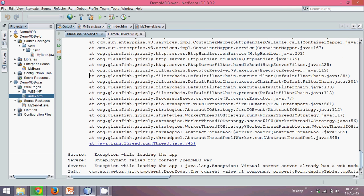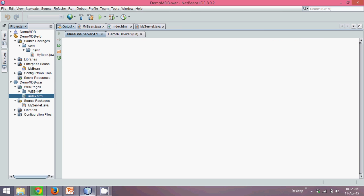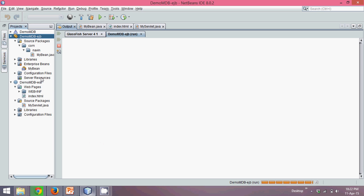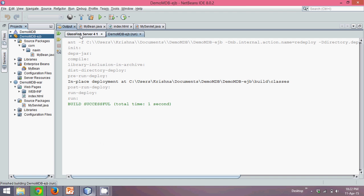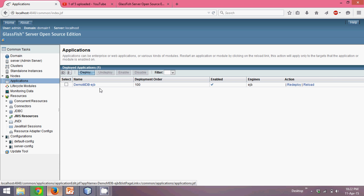You know when you work with this web application, you have to handle lots of deployment issues. So we'll say deploy EJB. We'll not deploy the whole project, we'll deploy EJB first. It is deployed. Let's verify. Go to application, click on application here. EJB is deployed and it is enabled.